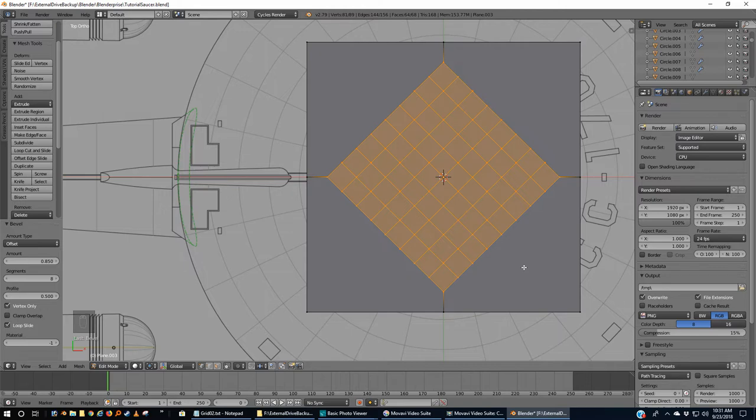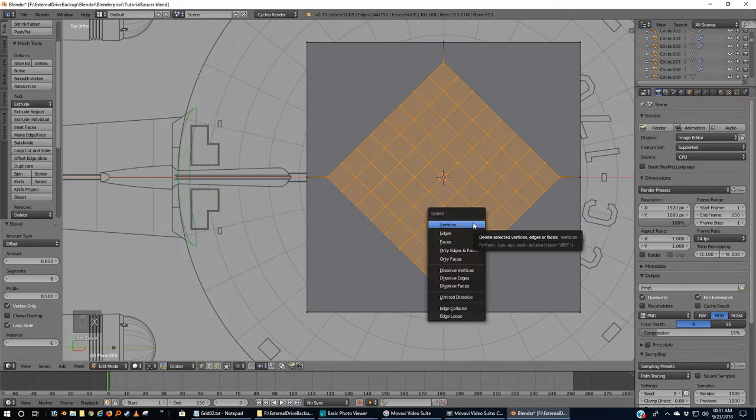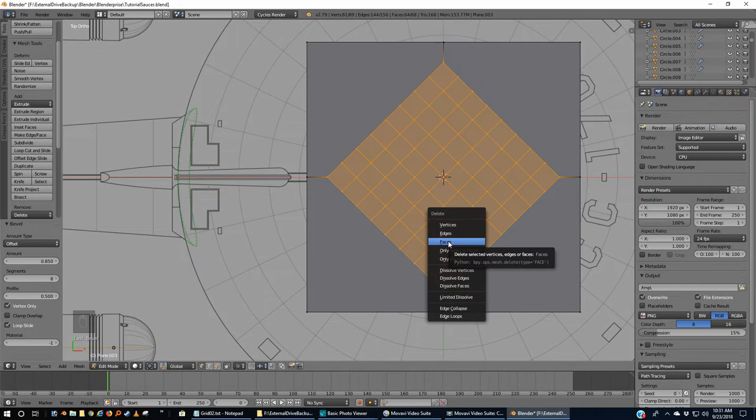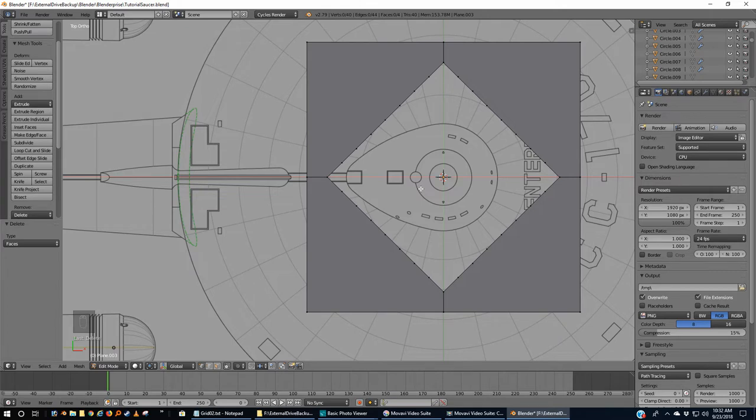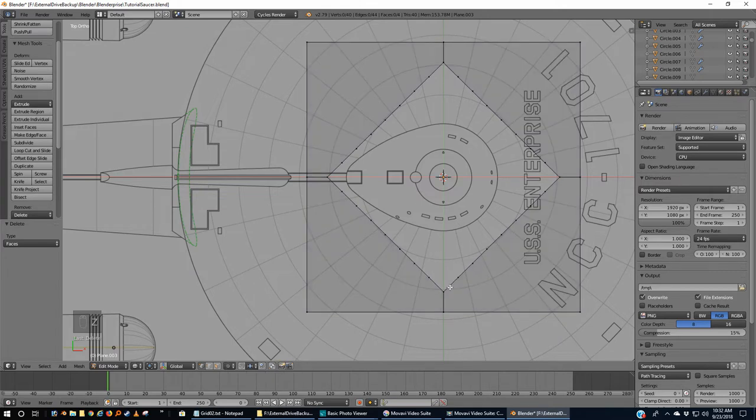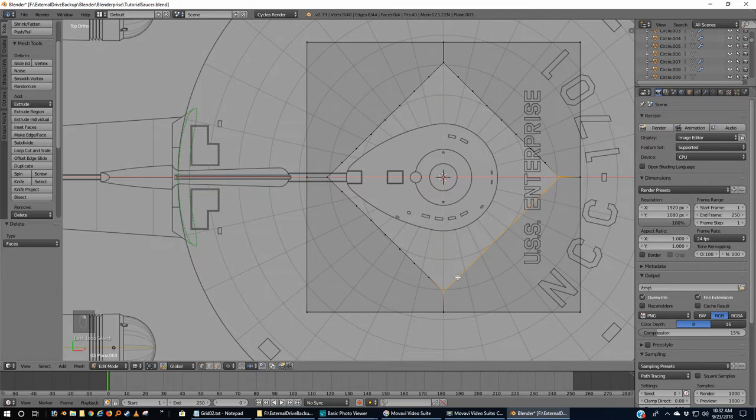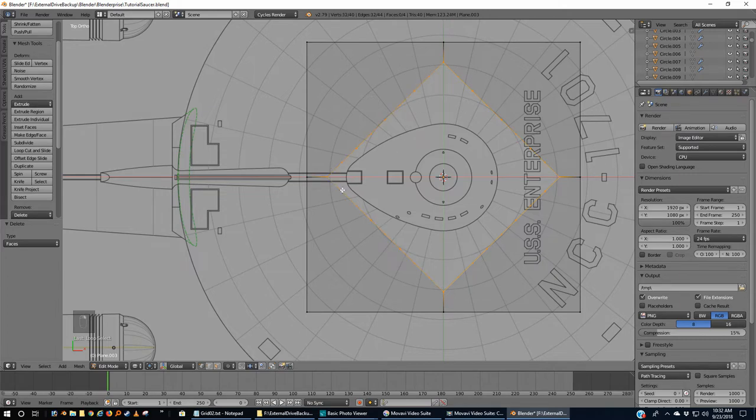We're going to hit X on our keyboard and tell it to delete the highlighted faces. Now that leaves us with this weird shape in the center. I'm going to go to Z to make it transparent just so you can see this a little easier. I'm going to pick a vertex. I'm going to hold down my Alt key. I'm going to pick an adjoining vertex. Now I'm holding down the Shift and Alt key. I'm going to pick a vertex on the next side and the third side and the fourth side. All the vertices in the center have been selected.